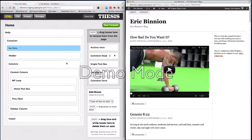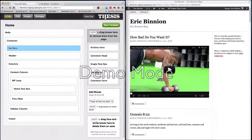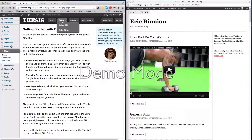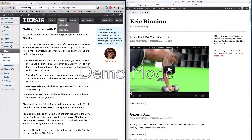To achieve something like that, we can do most of it in the skin editor here. To get to the skin editor, you just go to the Thesis navigation, you'll go to Skins, and then Skin Editor.